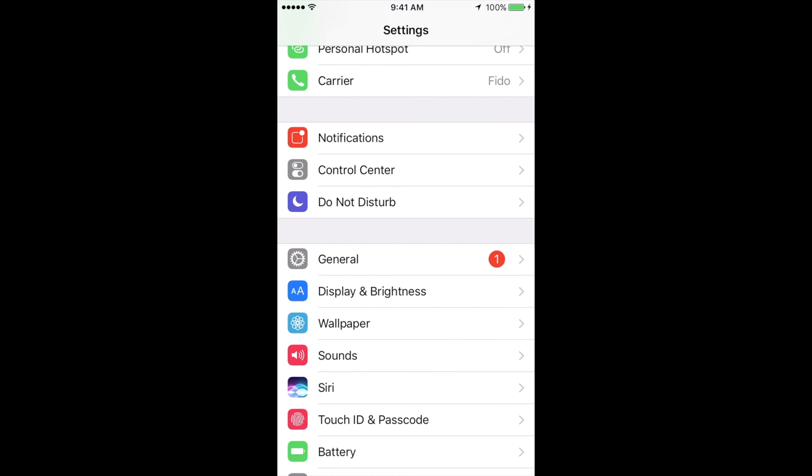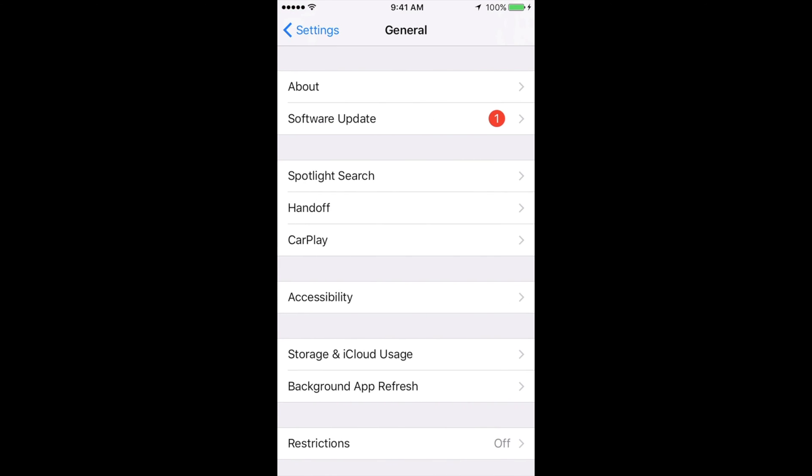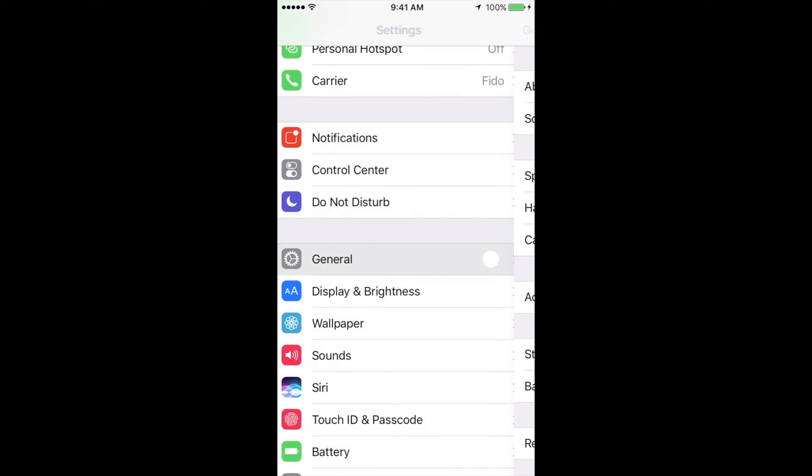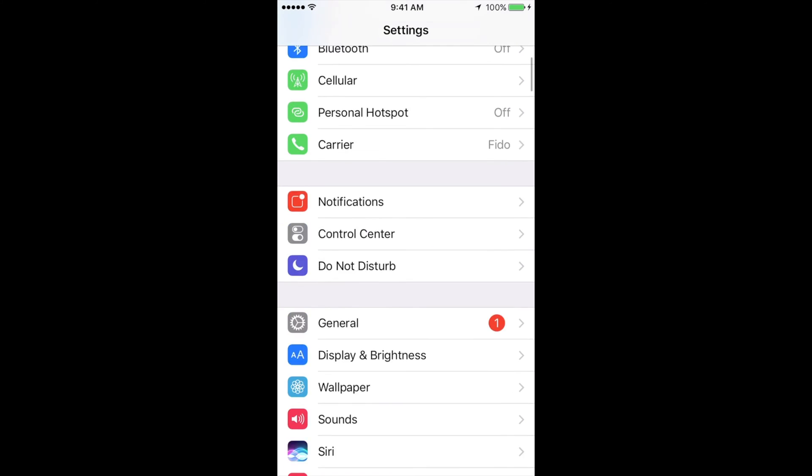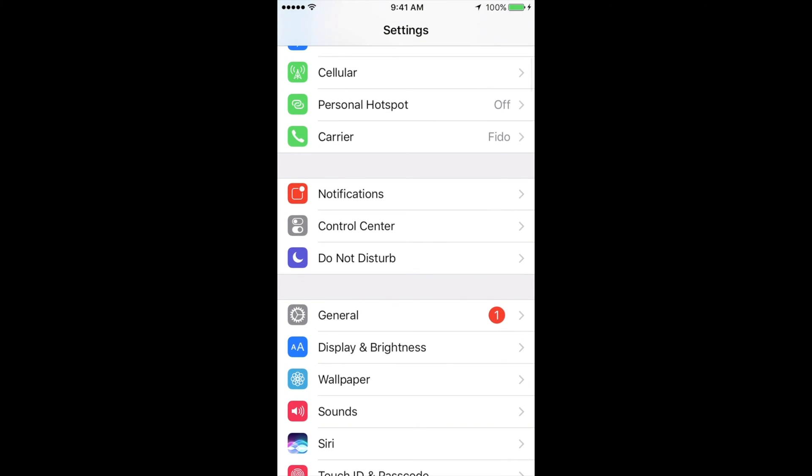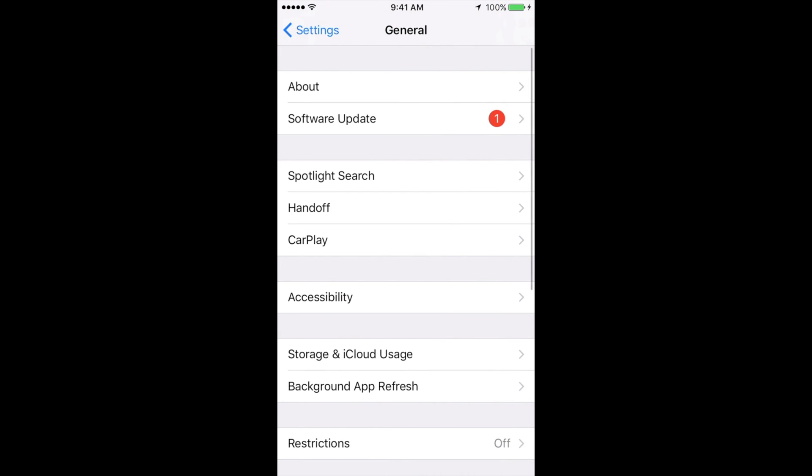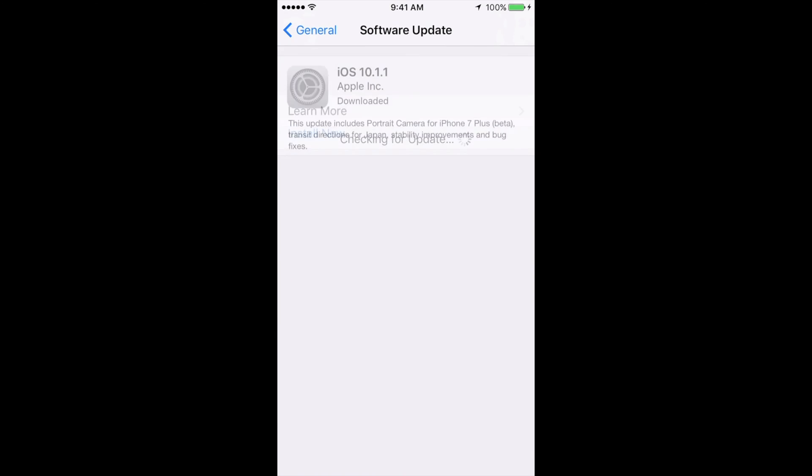Once you've done that, make sure you have at least 50% of your battery, and then just go into general. So we went into settings, then general, and then software update.